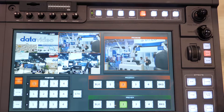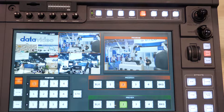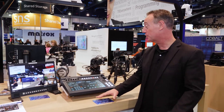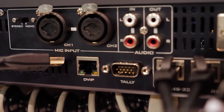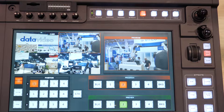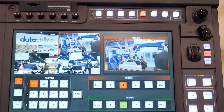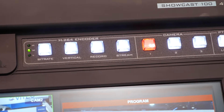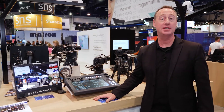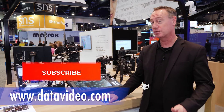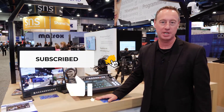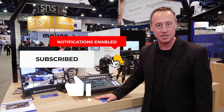Again, designed around a single operator for full 4K 60P production. And there you have it — the ShowCast 100, our 4K production switcher all-in-one with built-in switching, camera control, streaming, and recording. For more information, be sure to visit the Data Video website and subscribe to our YouTube channel and like us on all our social media channels. Thanks for watching.